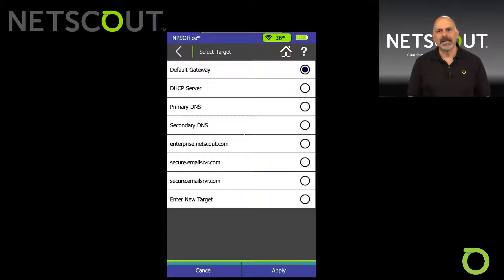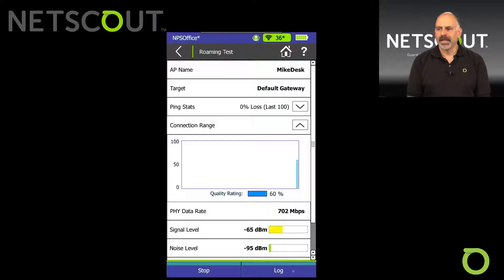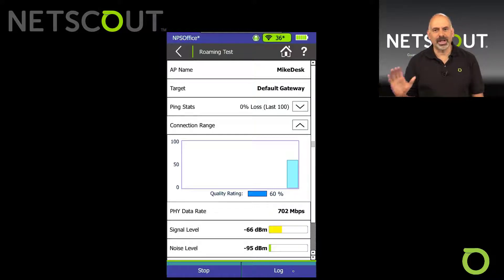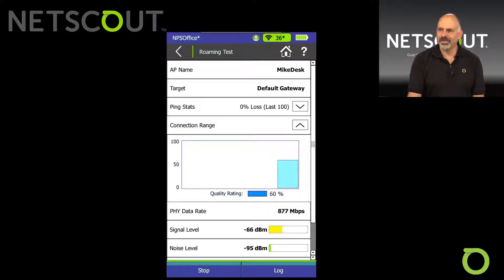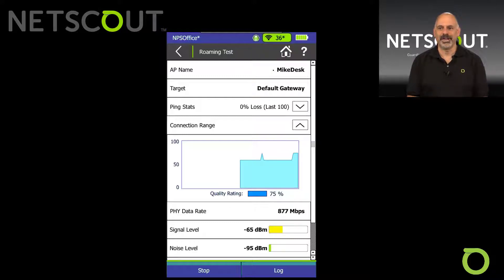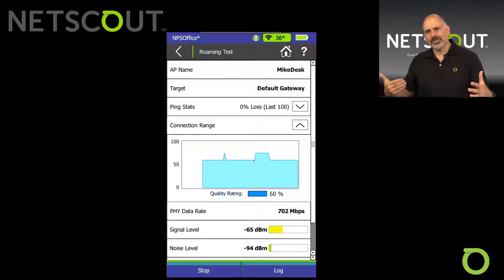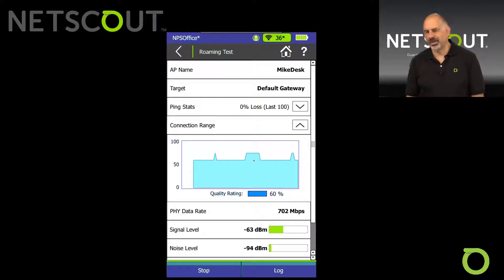You could pick your DHCP server, your DNS servers, or some other target. I'm going to hit Apply. Now it's going out and pinging that device. You can see we've locked in on channel 36, it tells us our target is our default gateway, and our AP name is MikeDesk. That's a nice feature because it shows the alias name. This AP name will change as we move around. Now, as we move away from that access point, we'll see that signal strength start to drop off.